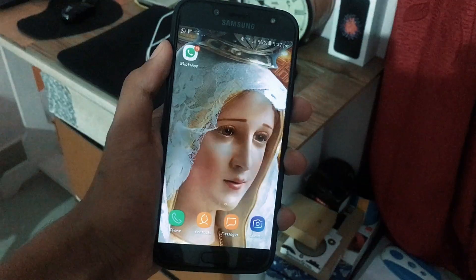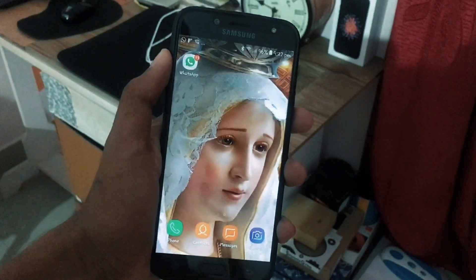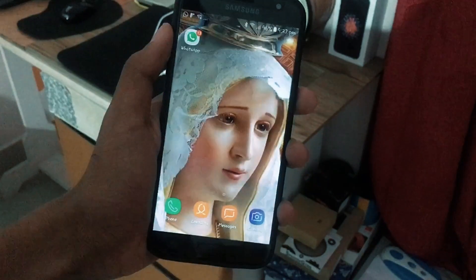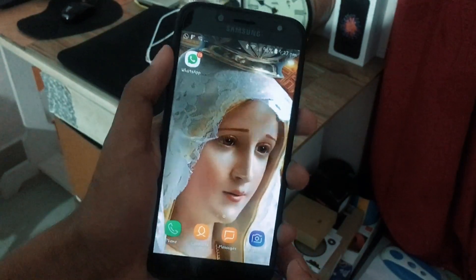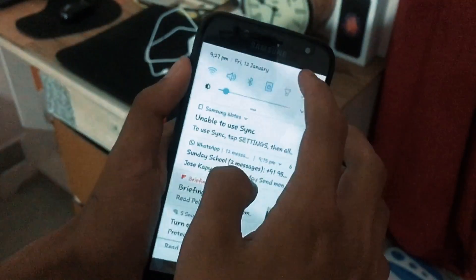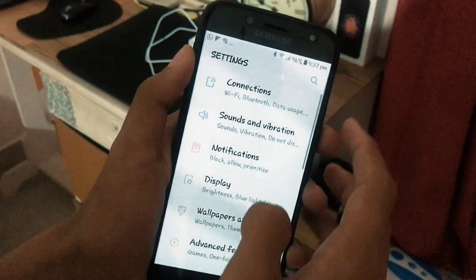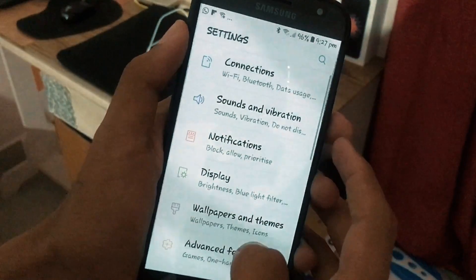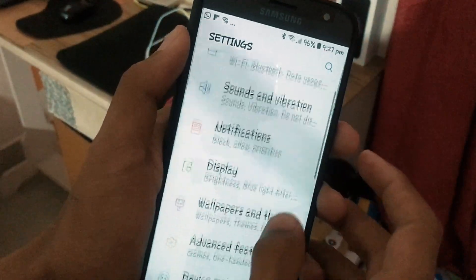Hey YouTube, it's Peter from Beta Party. In this new video, I'm going to show you guys how you can lock an app on Samsung. Like I said below, first of all, go to Settings.